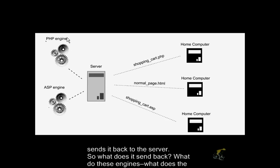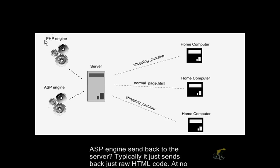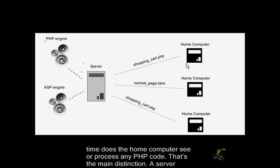So what does it send back? What are these engines? What does the PHP engine send back to the server? Typically, it sends back just straightforward raw HTML code. At no time does the home computer see or process any PHP code. That's the main distinction.